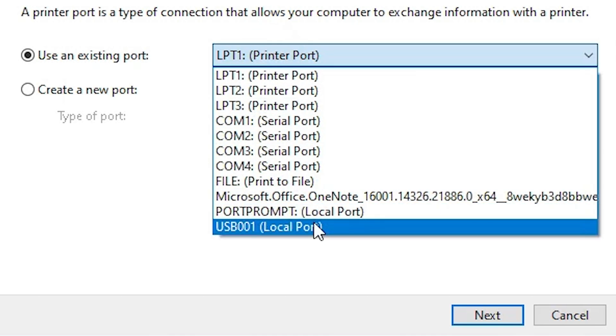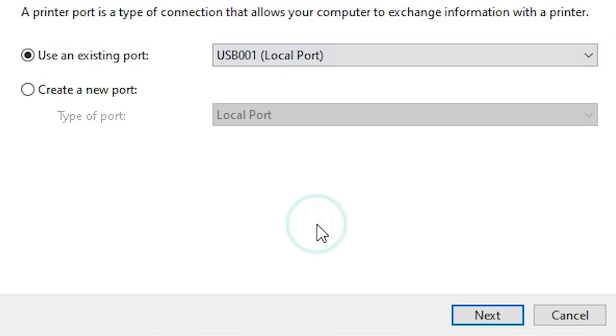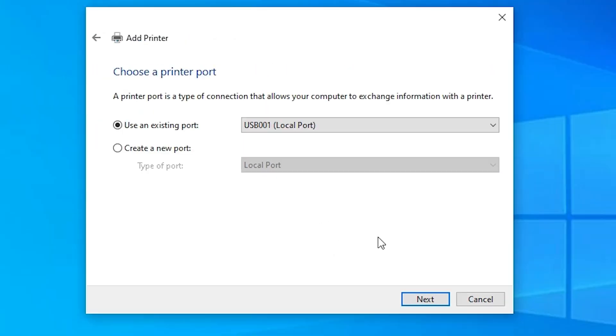If you find any USB port — USB 001, 002, 003, 004 — select any USB port that you find. Select your USB port. Click on Next.